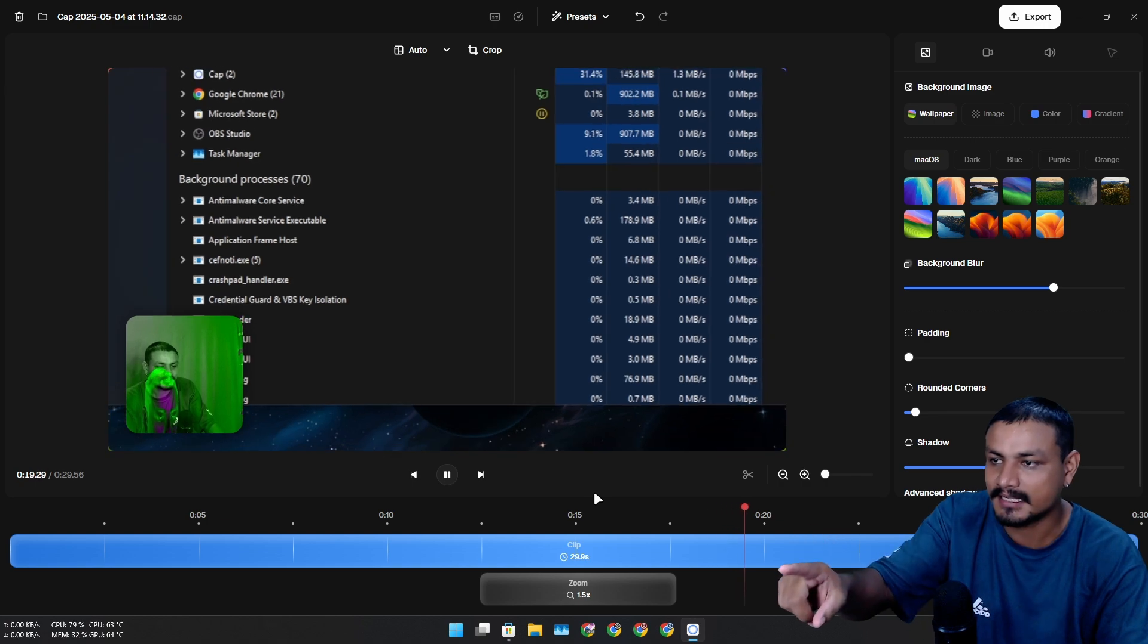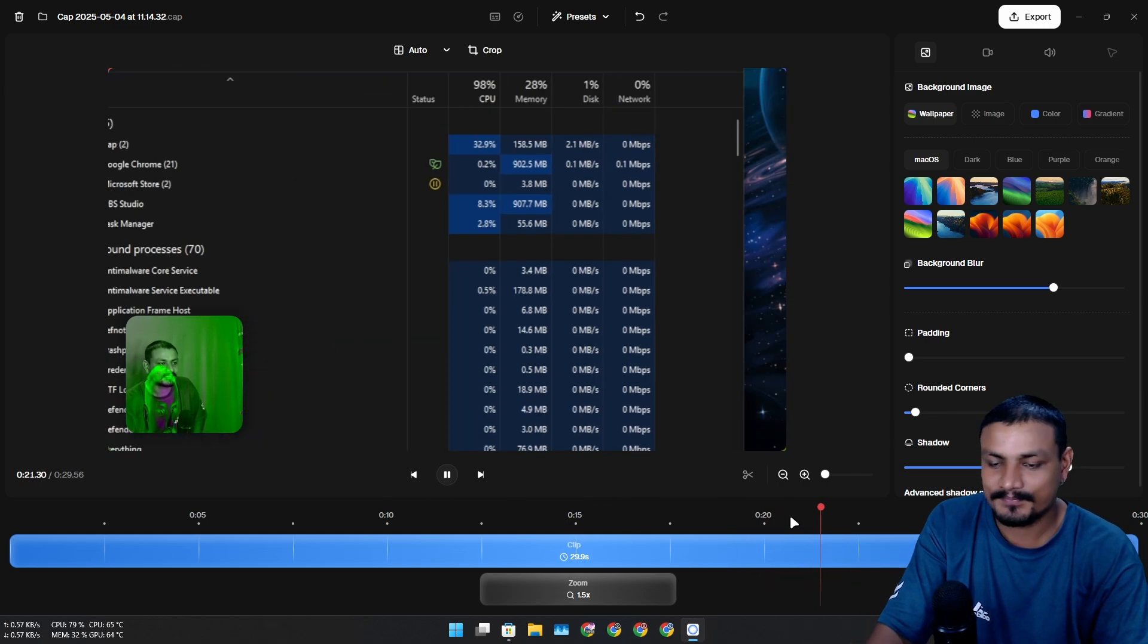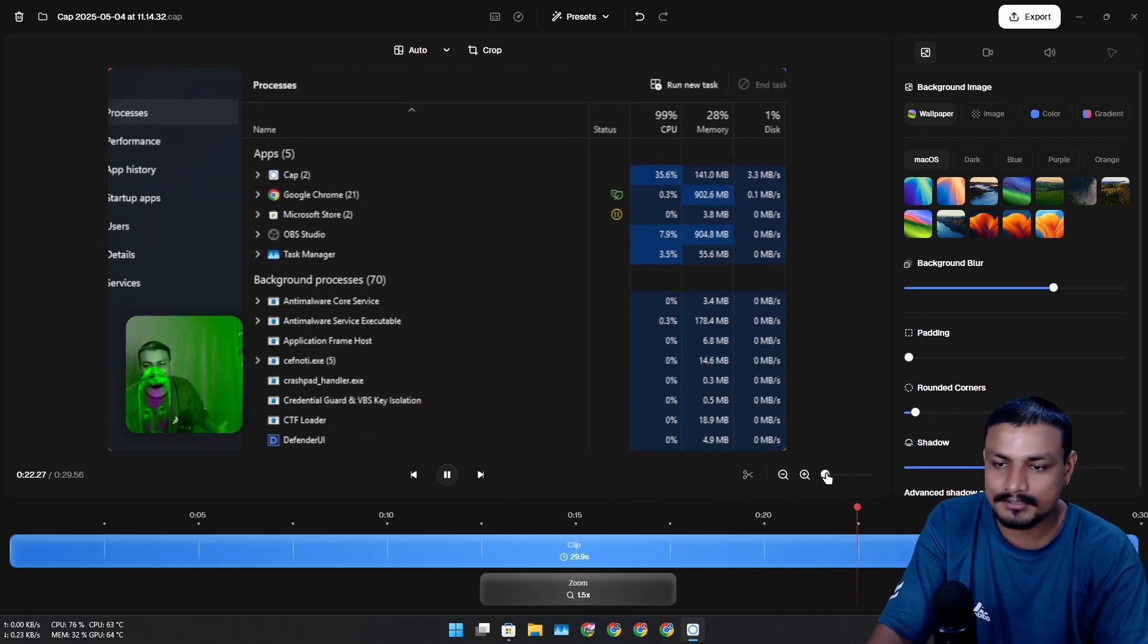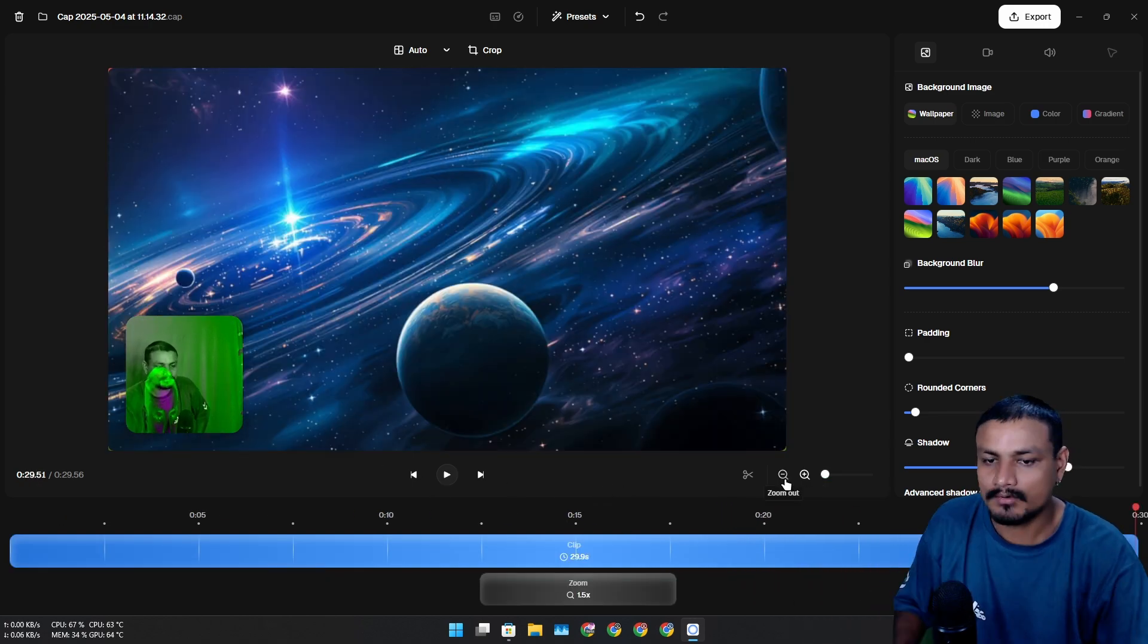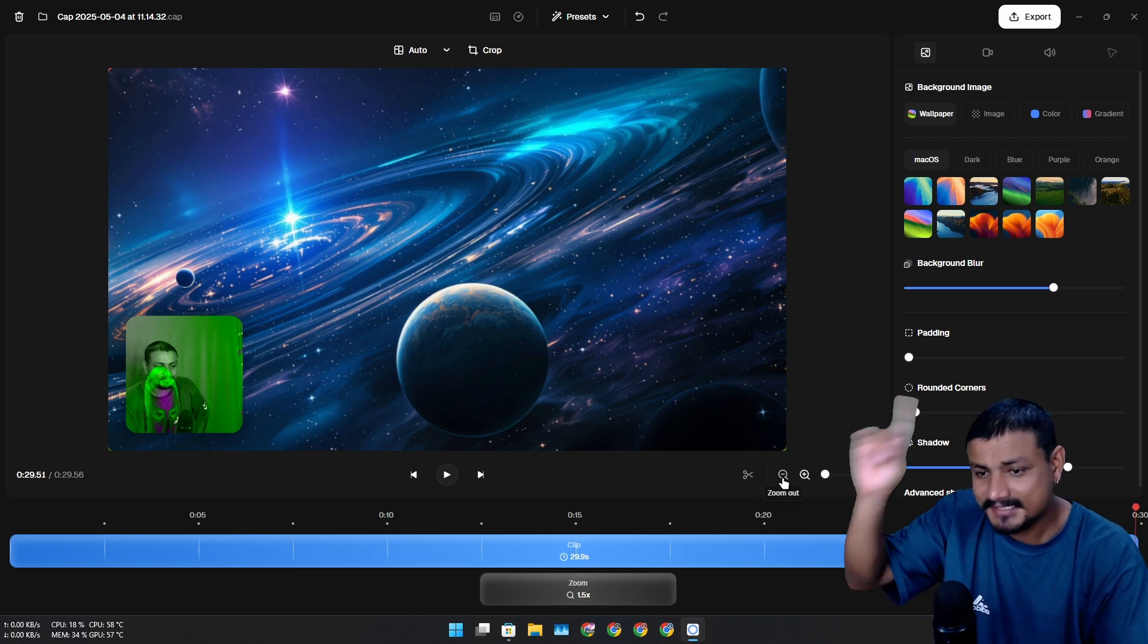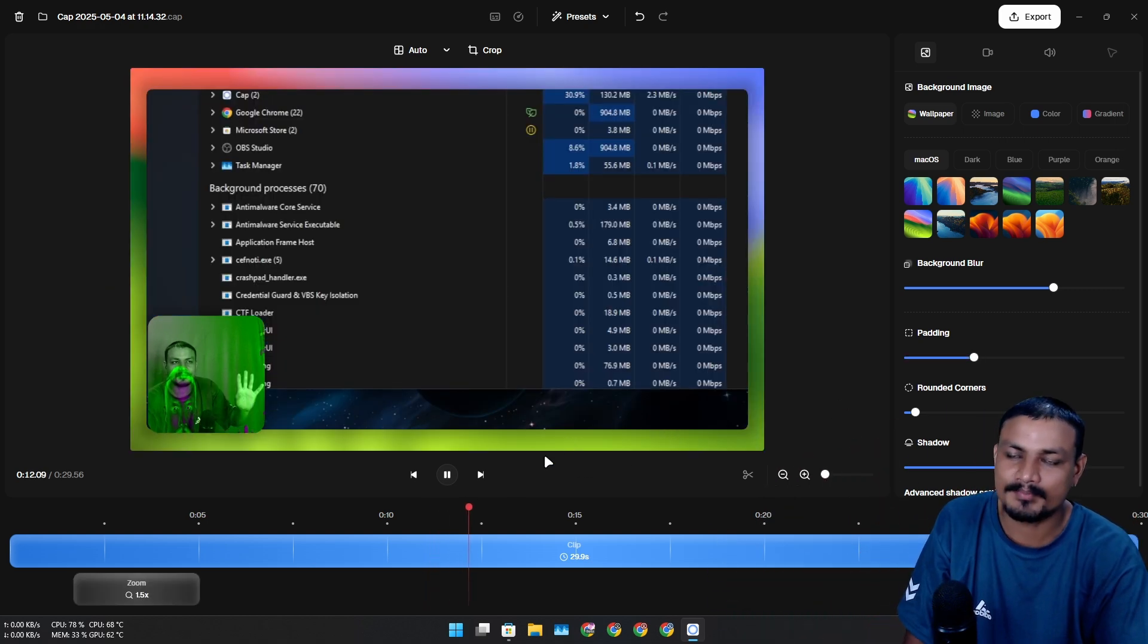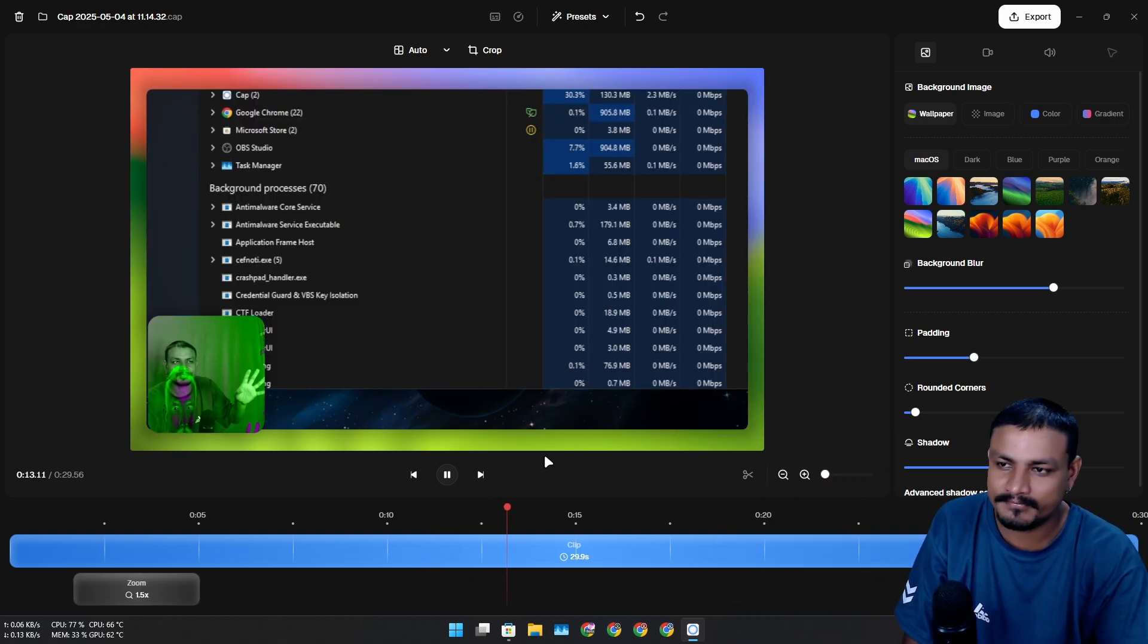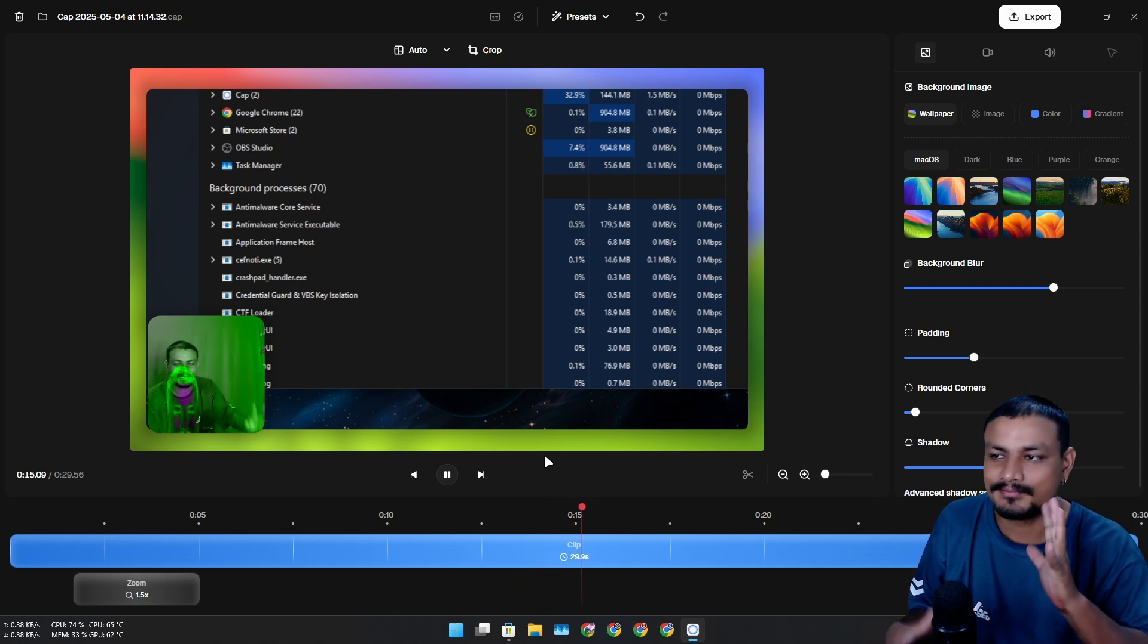You can make some beautiful tutorial videos or presentations with this. This is really cool. I know it's not like a full-blown video editor.